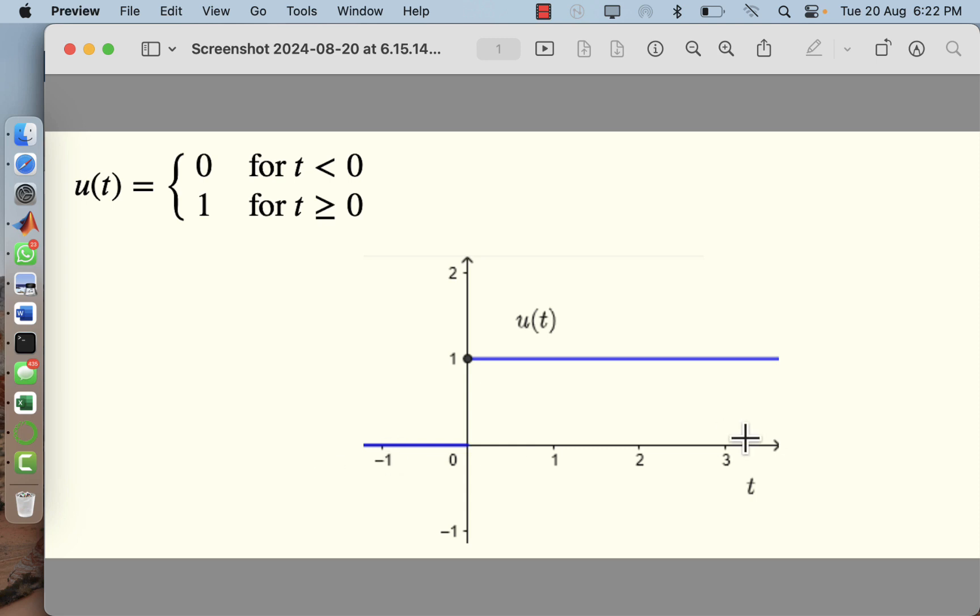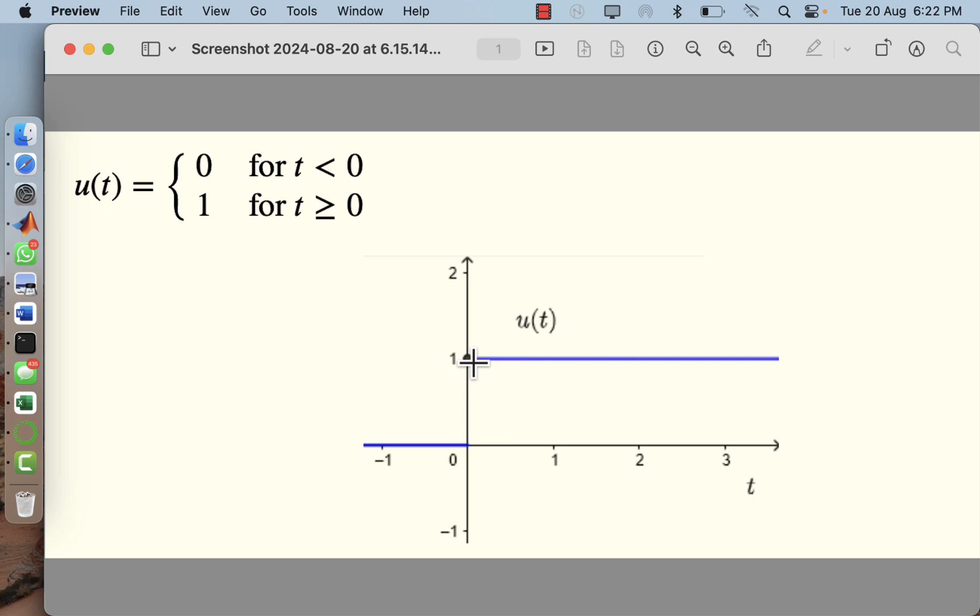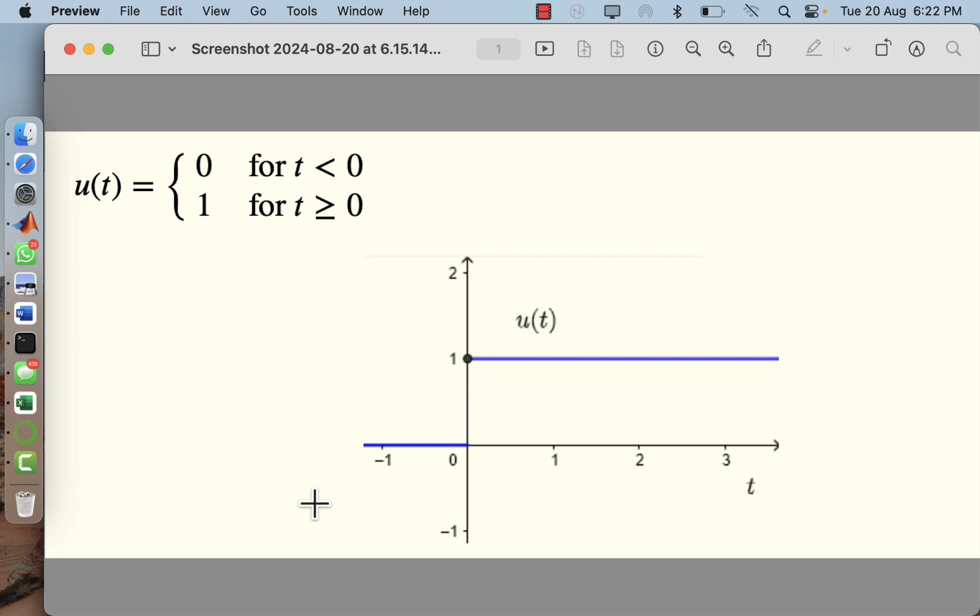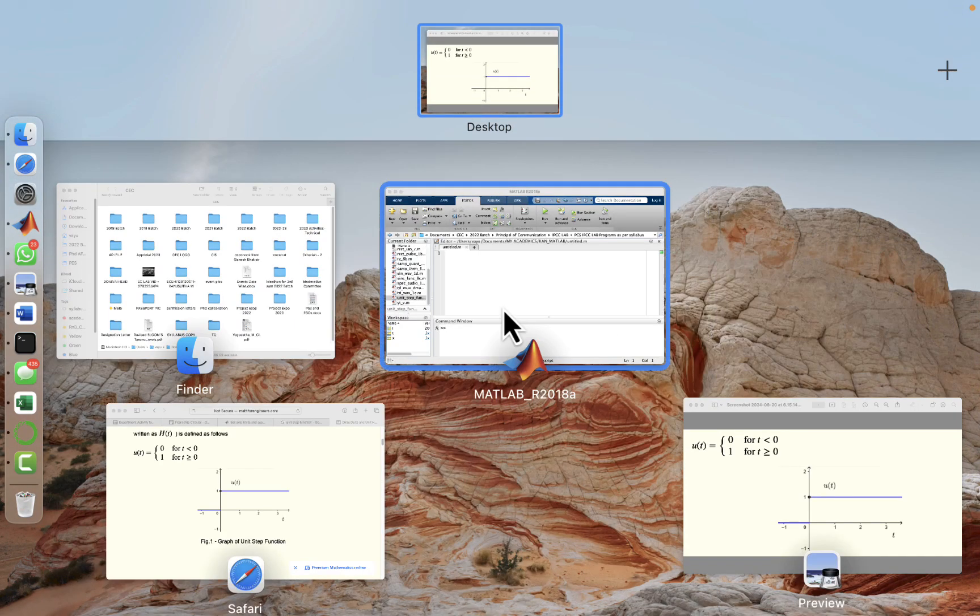First I'll define the independent variable t, and I'll put it in a for loop searching for t greater than or equal to 0. If it is greater than or equal to 0, I'll make the dependent variable u as 1. If it is less than 0, I'll make the dependent variable u equal to 0. So we'll try to put it in MATLAB.